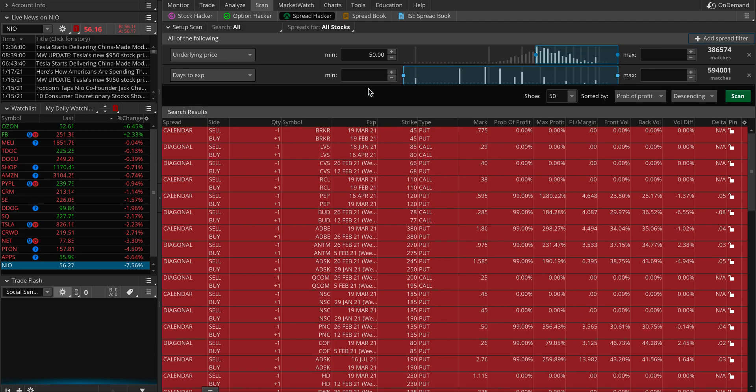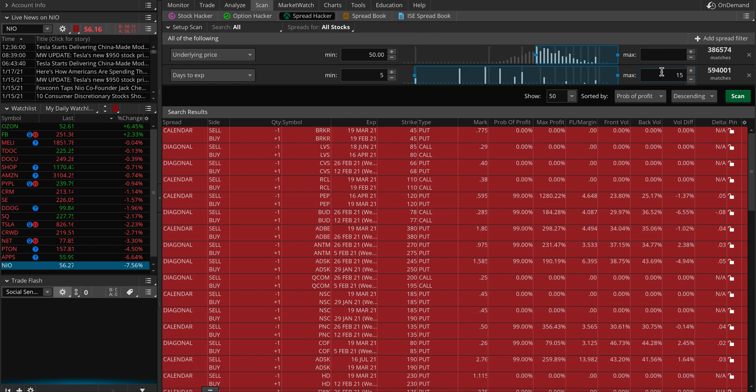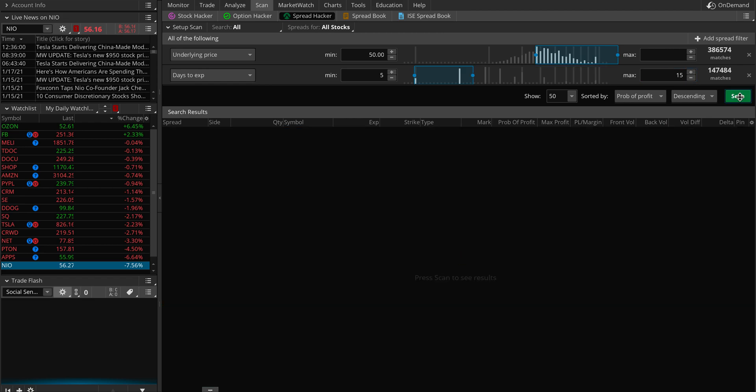Days to expiration. Let's say you're looking for weeklies or something. You want to put maybe 4 or 5 days to maybe 15 days, so you don't see all those long-dated ones. Whatever your criteria would be, you can just add it and keep scanning.